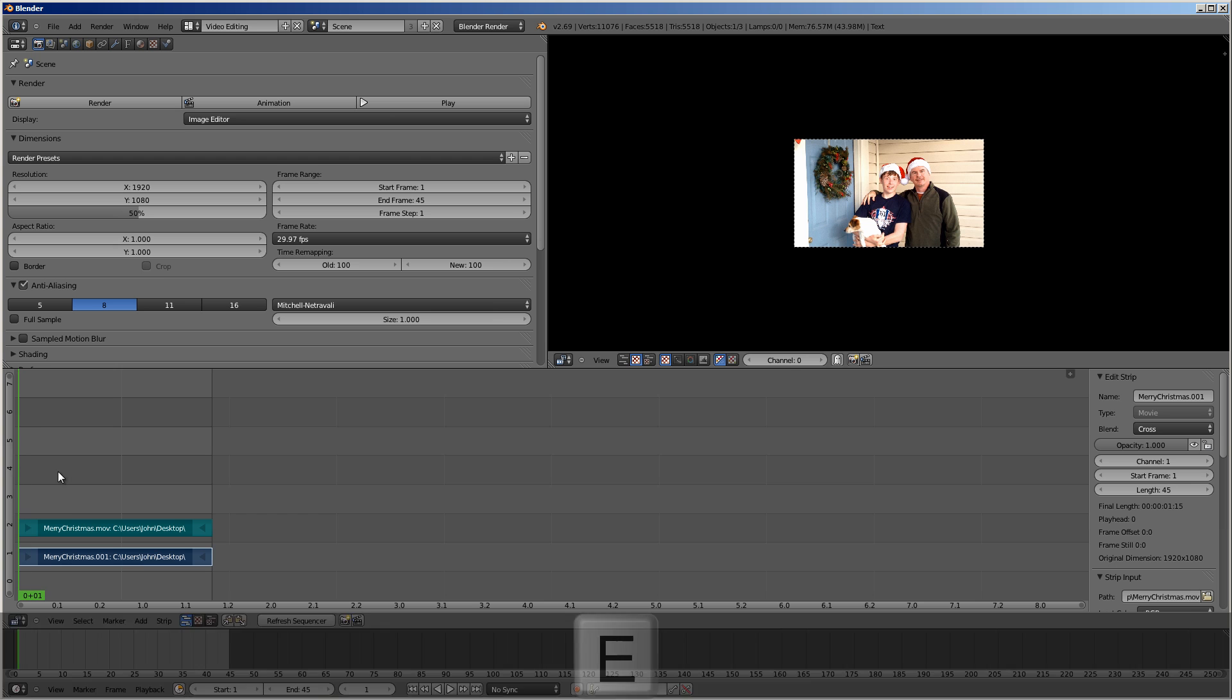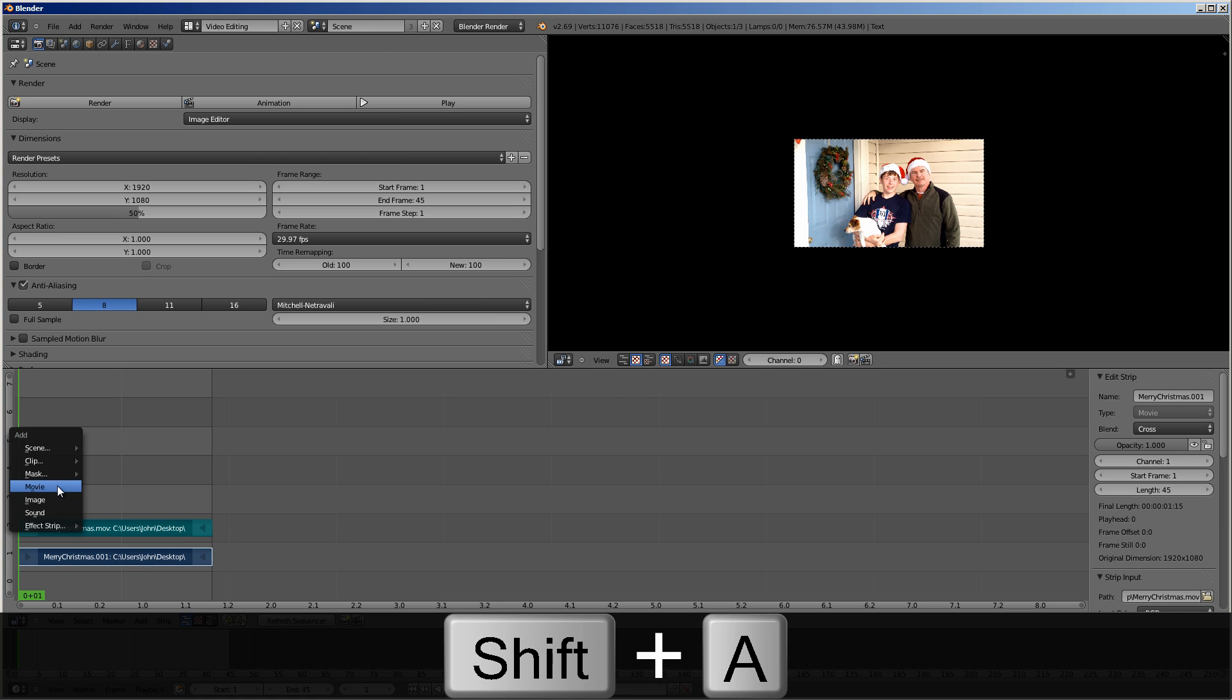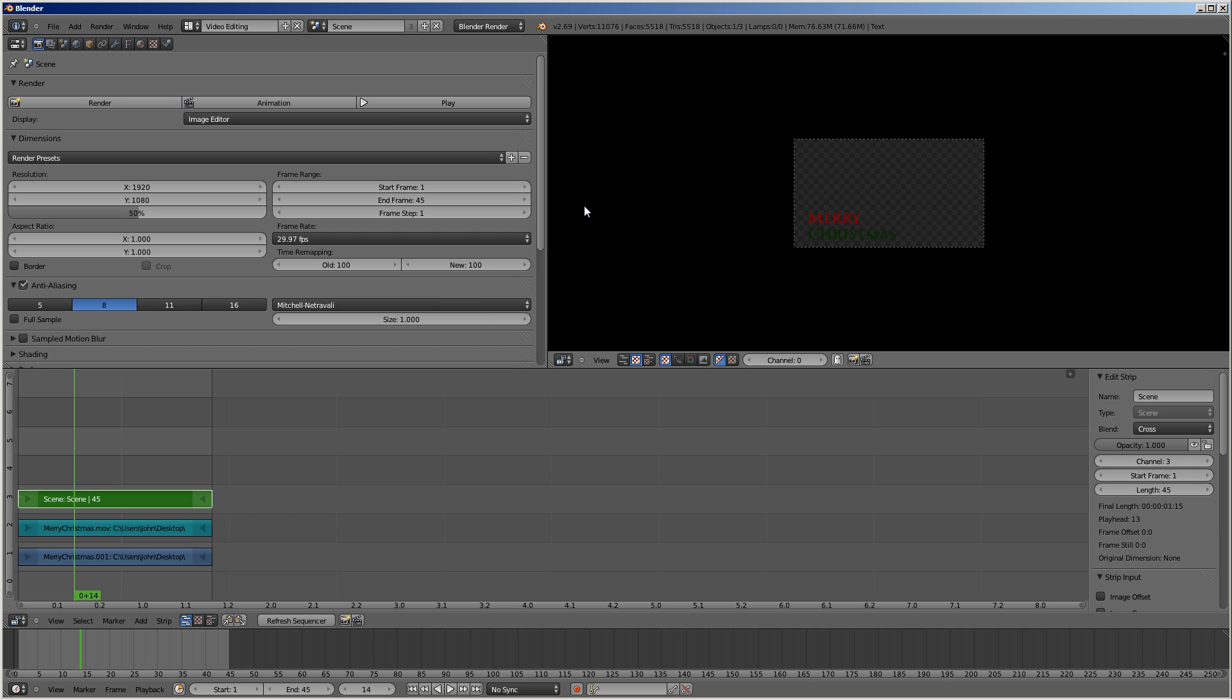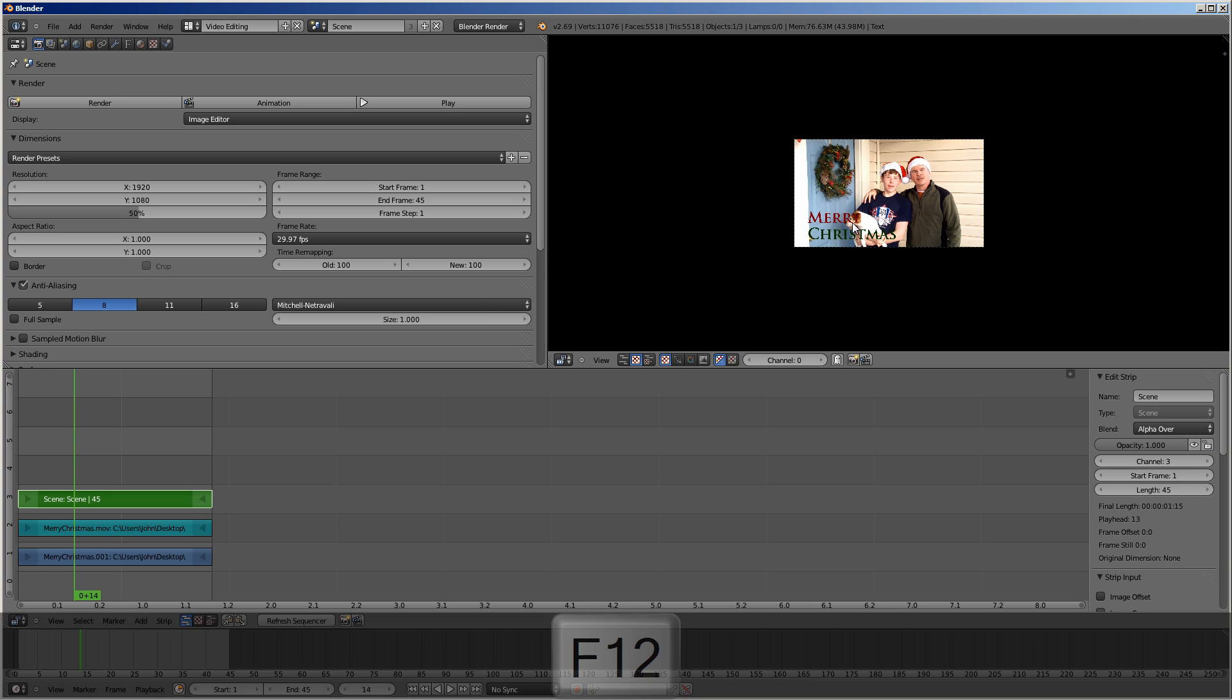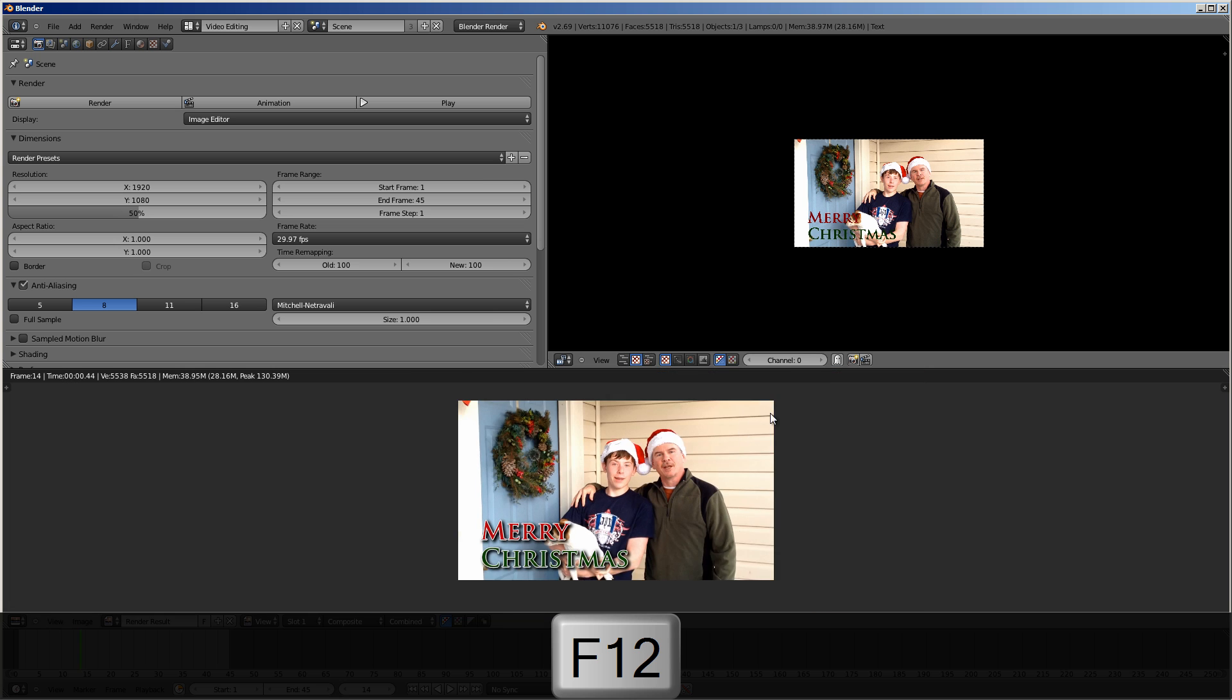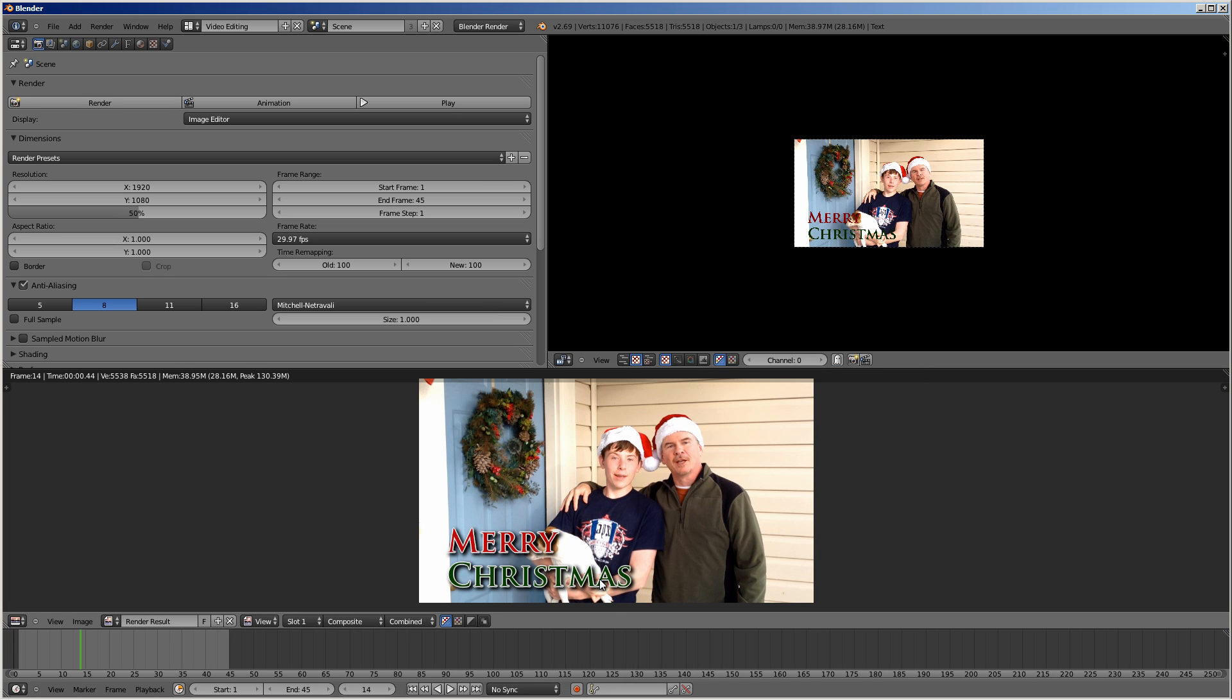In fact, I'm going to have it just a little bit shorter. There we go. We'll come back to frame one. And I'll do a shift A, add. This time I'm going to add our scene. And you can see there's our Merry Christmas. But we can't see the video under it until we set the blend to alpha over. Now you're not going to see the effects of the compositor until after it renders it. So if we were to just render just this frame, you can see there's our Merry Christmas.